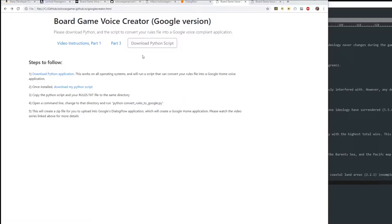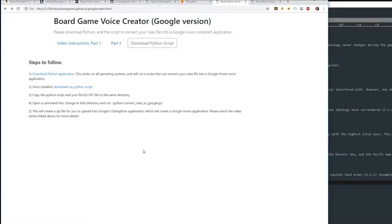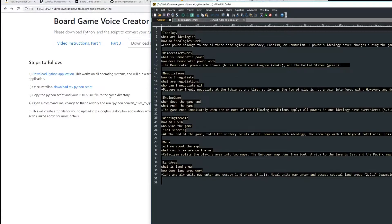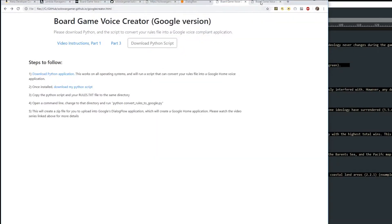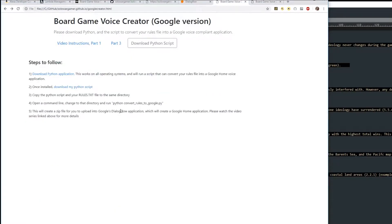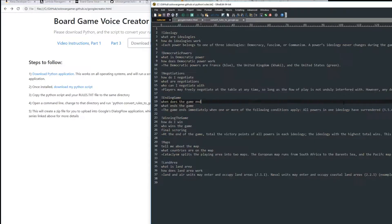My name is Mitch and I've created the Google Board Game Voice Creator - the Google version. With the same template file that you used to make an Alexa bot, you can use the same file and make a Google bot. One template file: you work once and then you can convert it to as many applications as you want to.